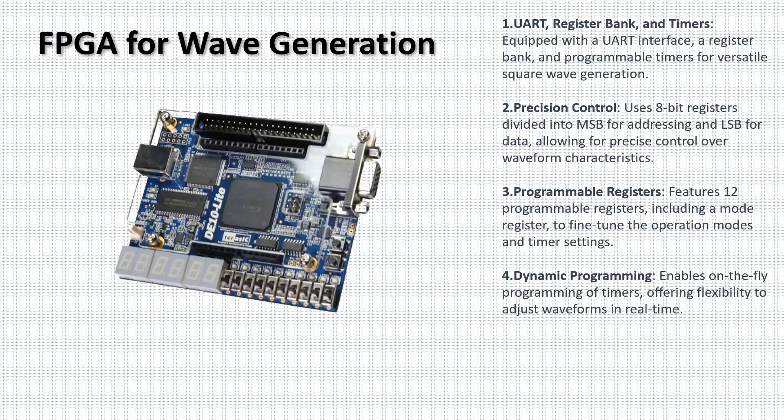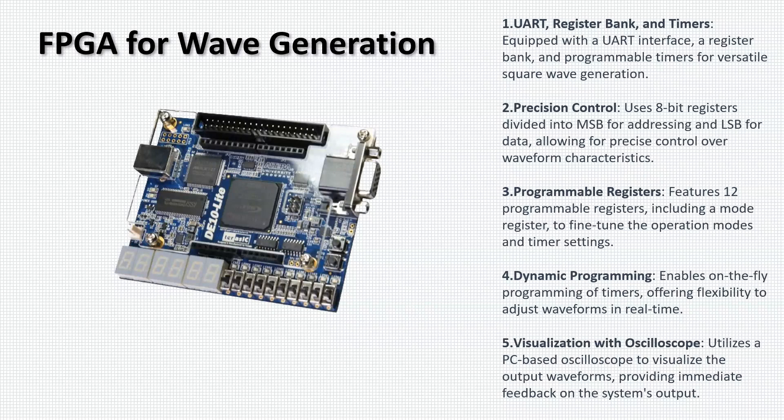Lastly, we utilize a PC-based oscilloscope to visualize the output waveforms. This not only provides validation of the system's performance but also offers a powerful tool for debugging and optimization.